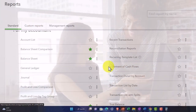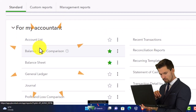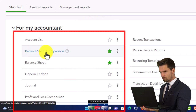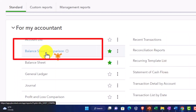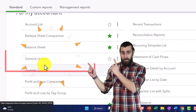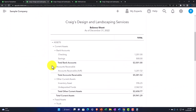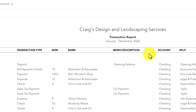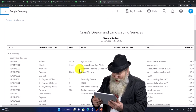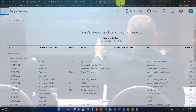For 'my accountant' reports: you've got the account list — a list of accounts, the underlying baseline for creating financial statements, similar to the chart of accounts. There's a balance sheet comparison listed here again. The general ledger is like the transaction detail report — similar to drilling down into the checking account to see transaction detail, but for all accounts. You can filter it from there.